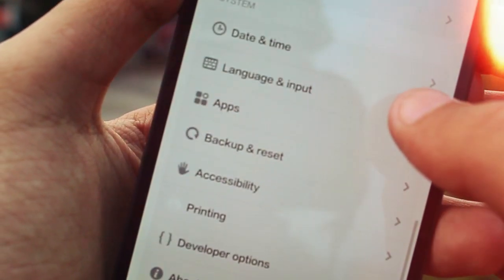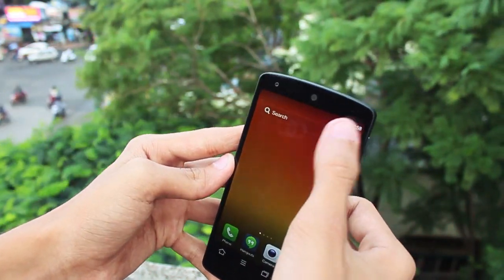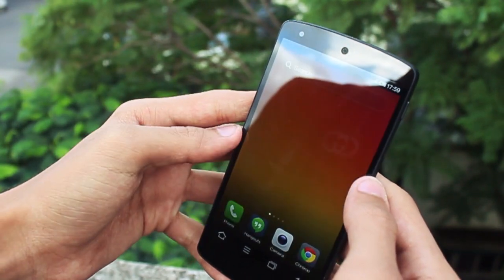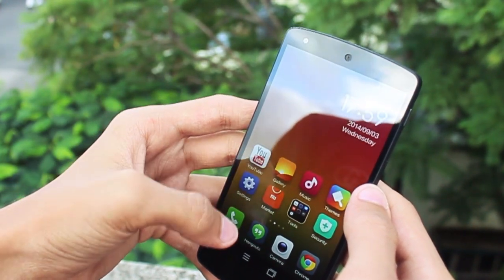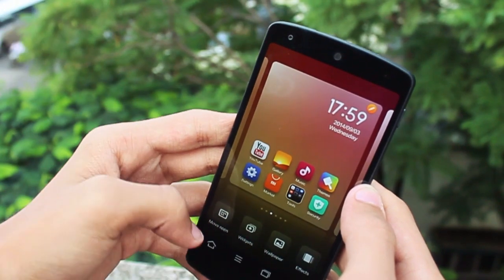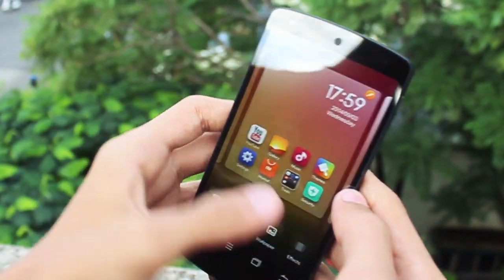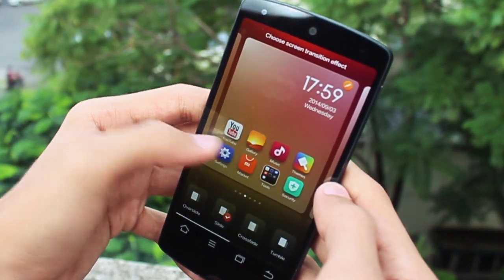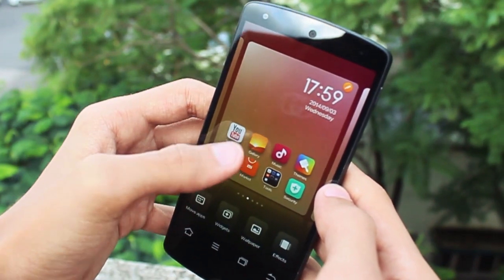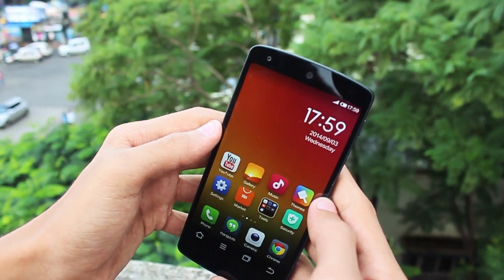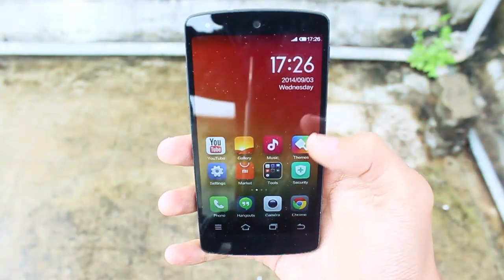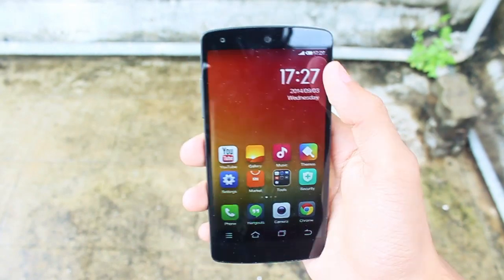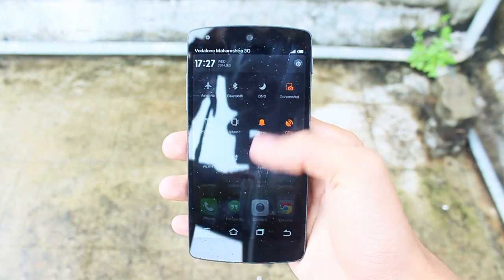MIUI ROM has its own custom launcher and it is quite similar to iOS that we see on iPhones or iPads. I personally don't like the iPhone operating system so this custom launcher is not my preference — the icons are square which is uncomfortable for me, so I will install the Google Now launcher. Speaking of launchers, we also have a complete theme store where you can download different themes and make your phone exactly how you like, which is great for those who don't like the default MIUI icons and user interface.